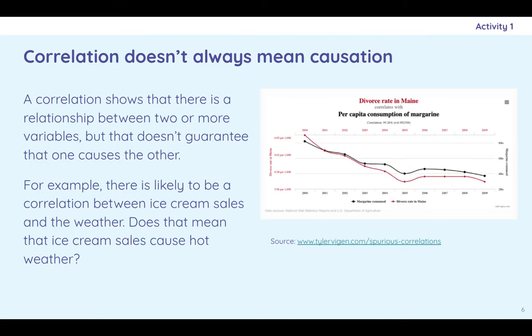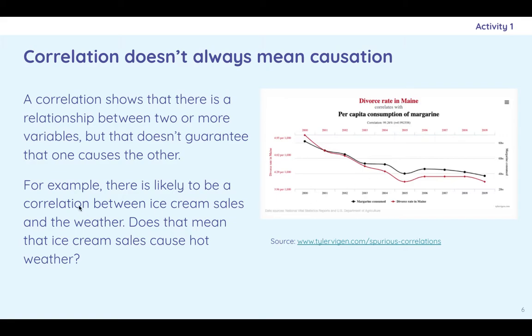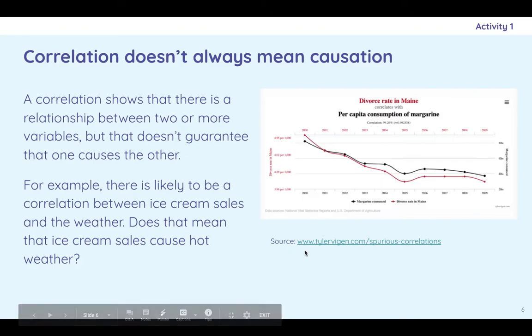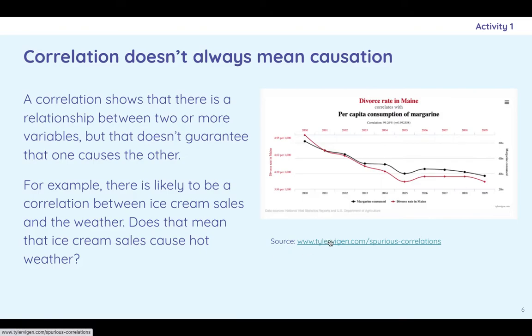It's one of the sort of fallacies that people often make mistakes with. Just because you can observe a correlation, there could be other factors at play. Data is always quite reductive by its very nature. So the example it has here is there is likely to be a correlation between ice cream sales and the weather. Does that mean that ice cream sales cause hot weather? So that might sound kind of silly.